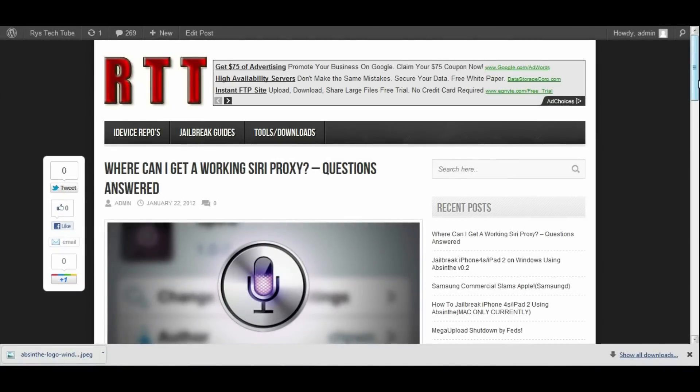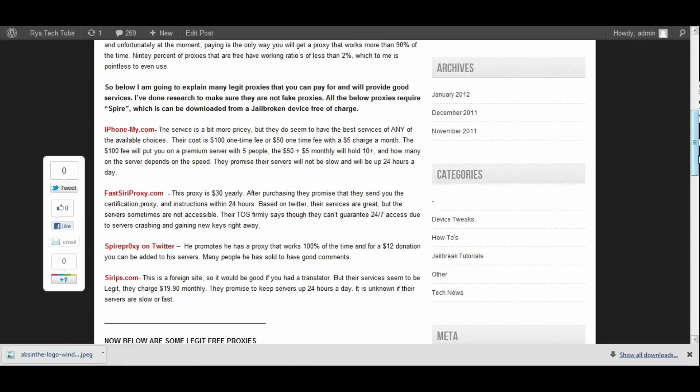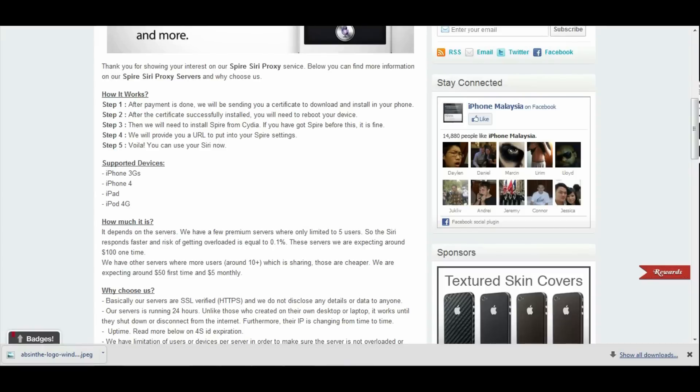So let's go over some premium proxies first. Right here on my website I put together a list of basically premium Siri proxies at the top. The first one is iPhoneMy.com. On their website they offer for $100 you can get full-time access to their server.